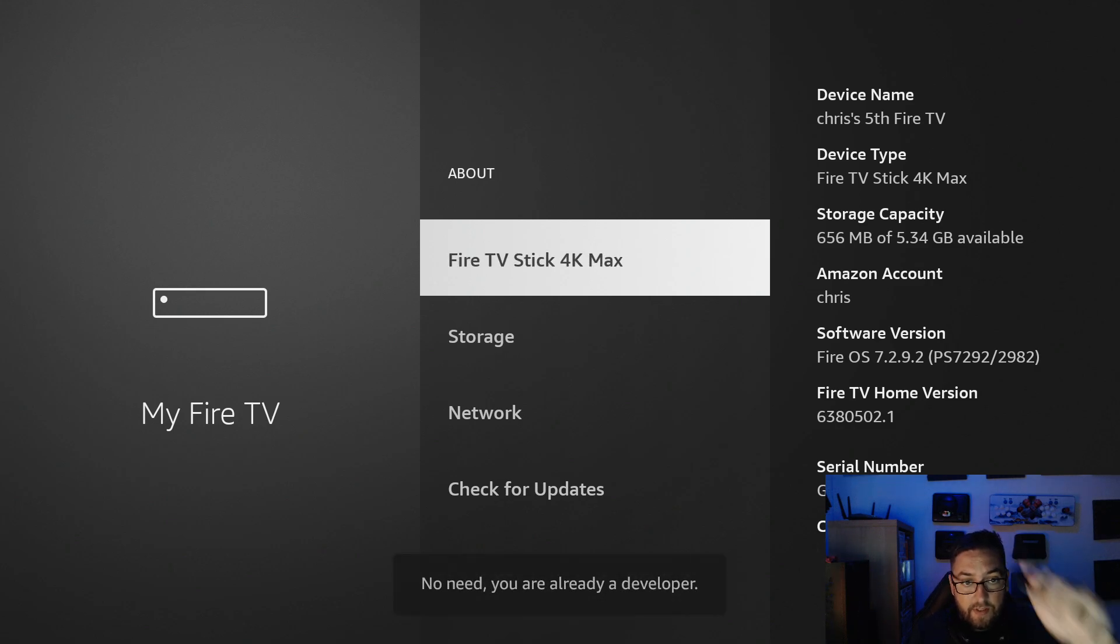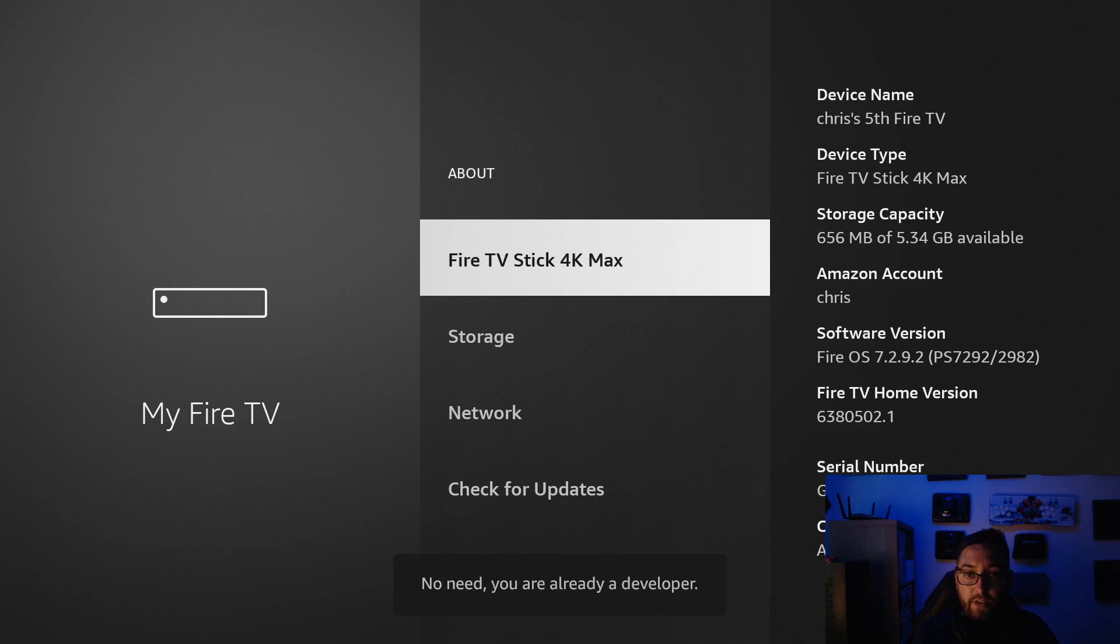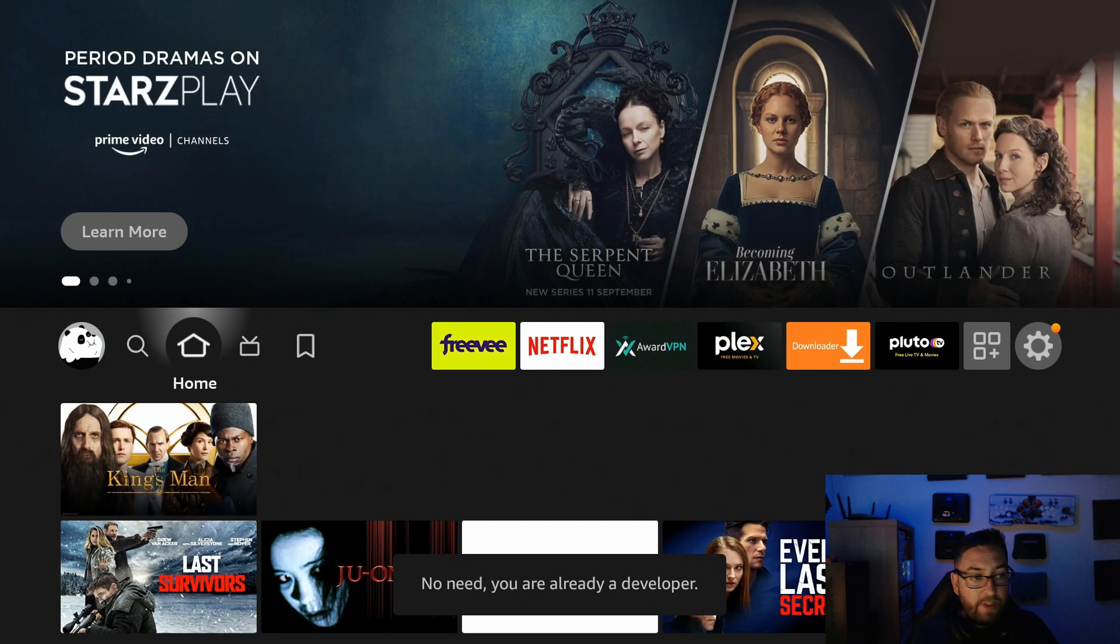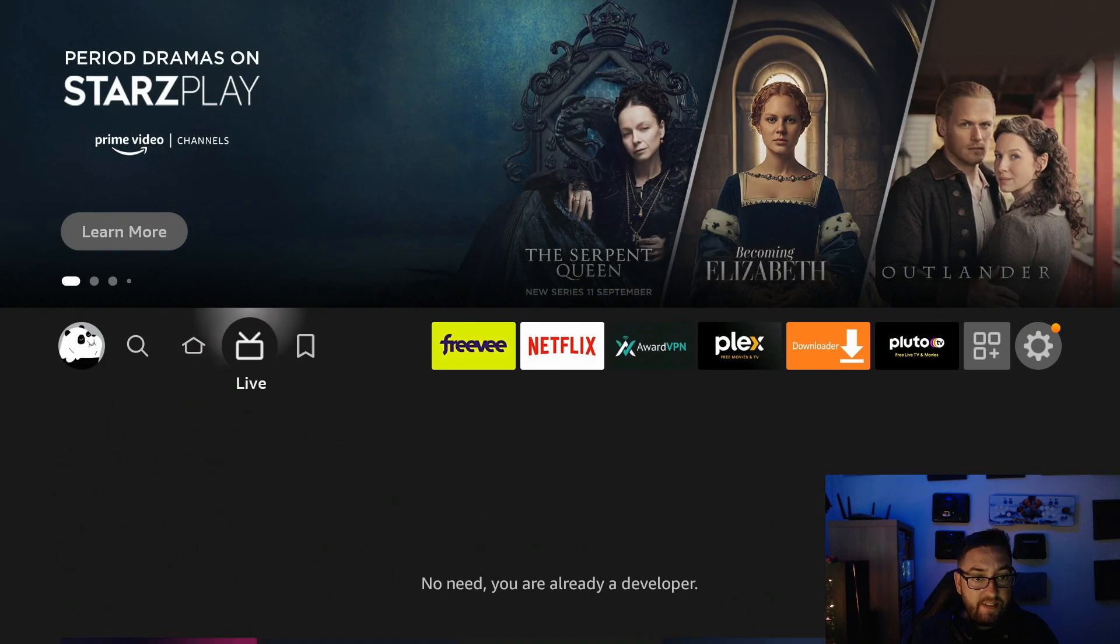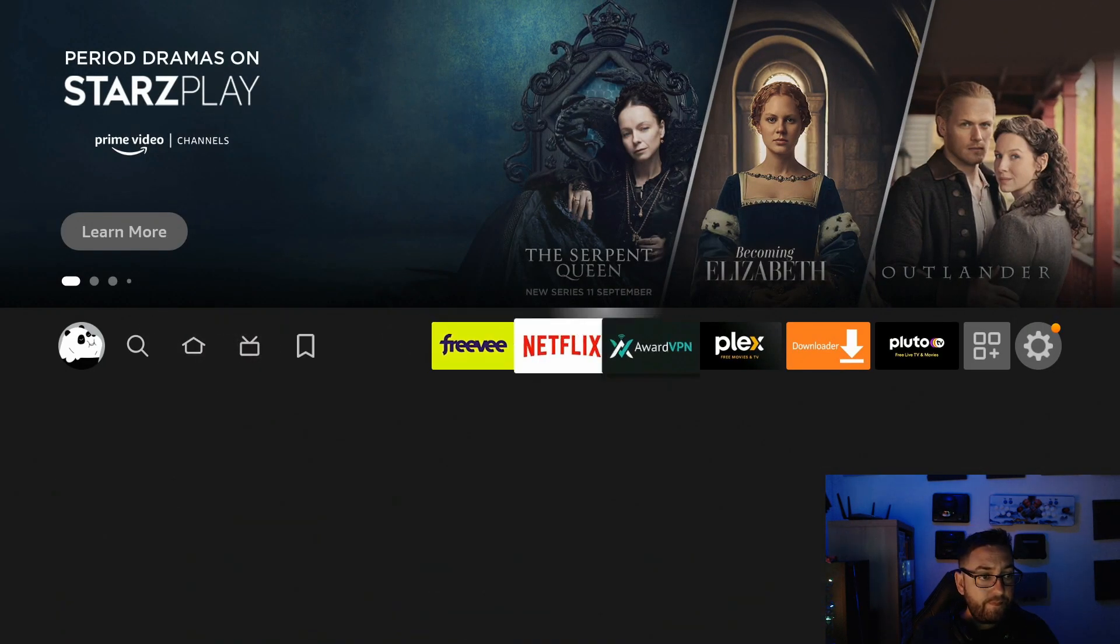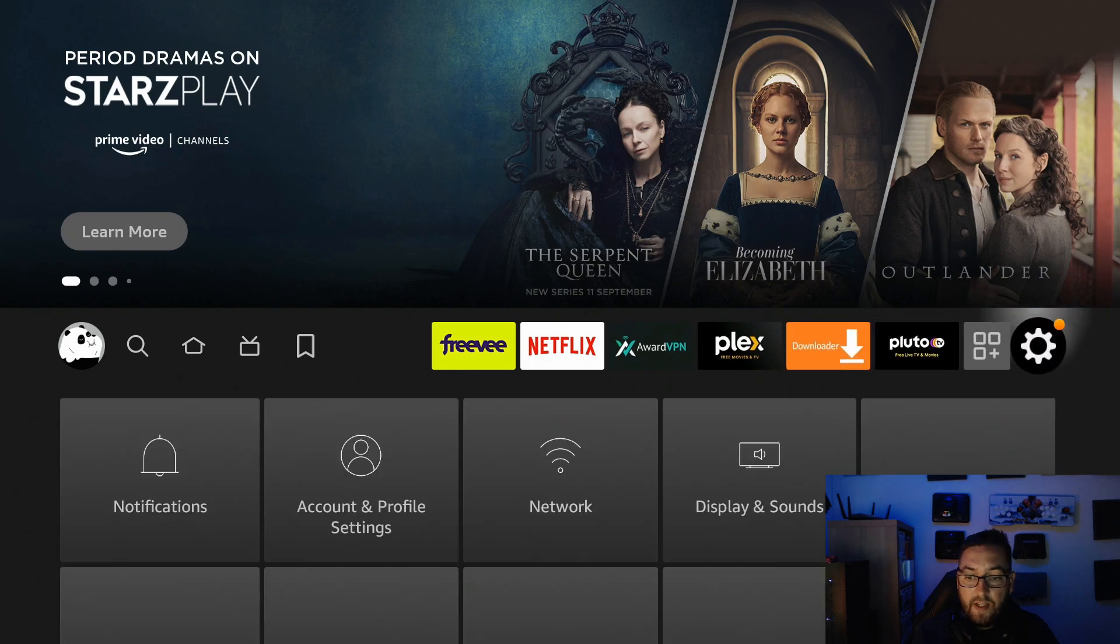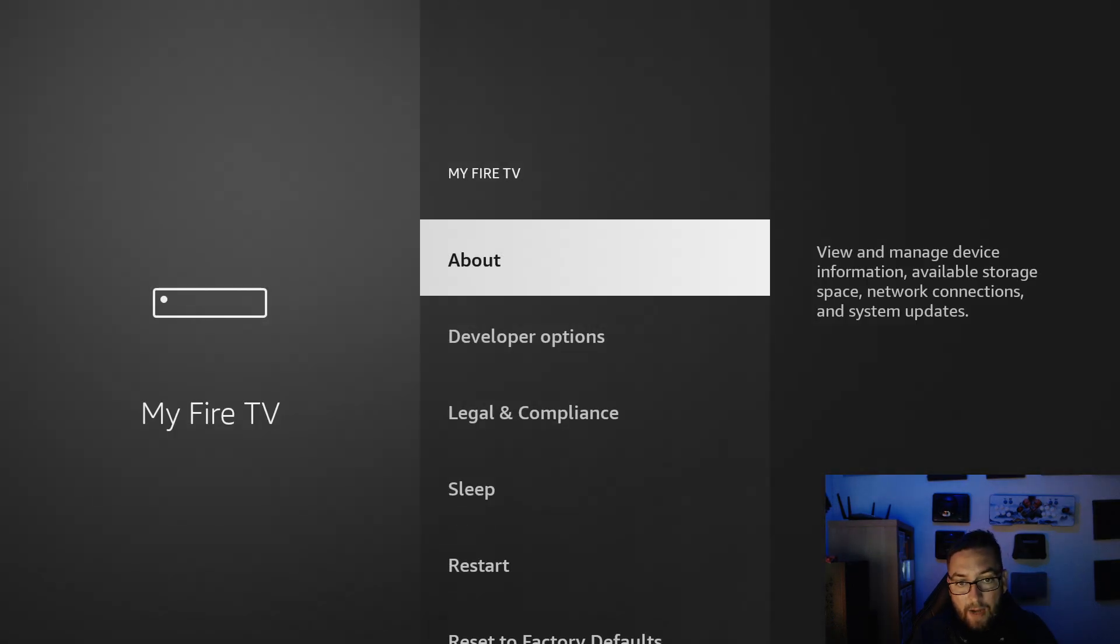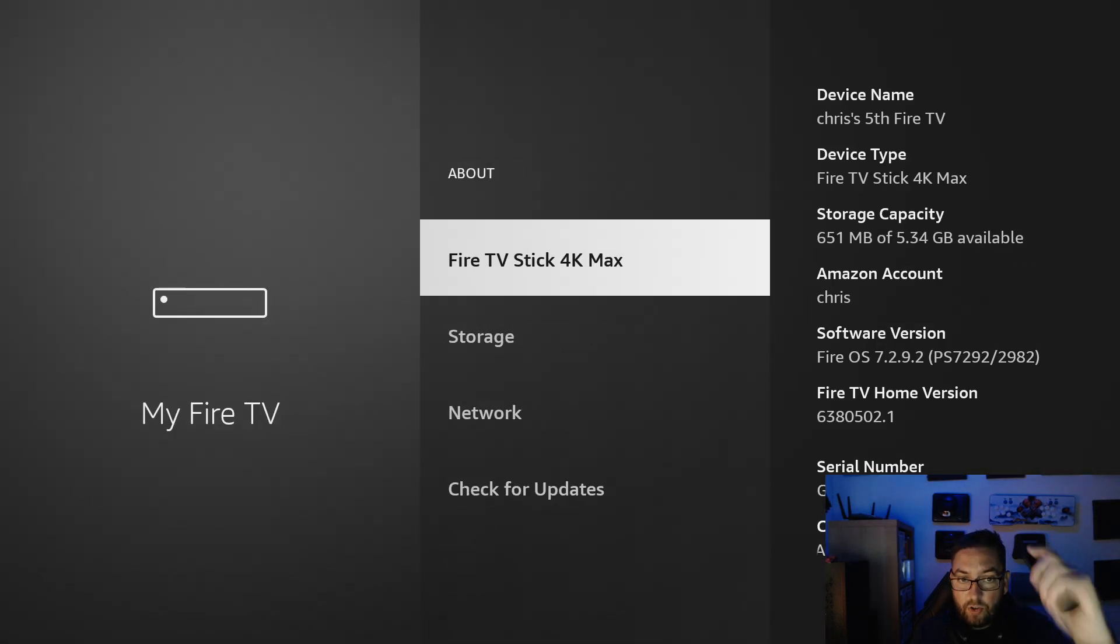So simple: straight to settings, My Fire TV, About, then click the top one seven times.